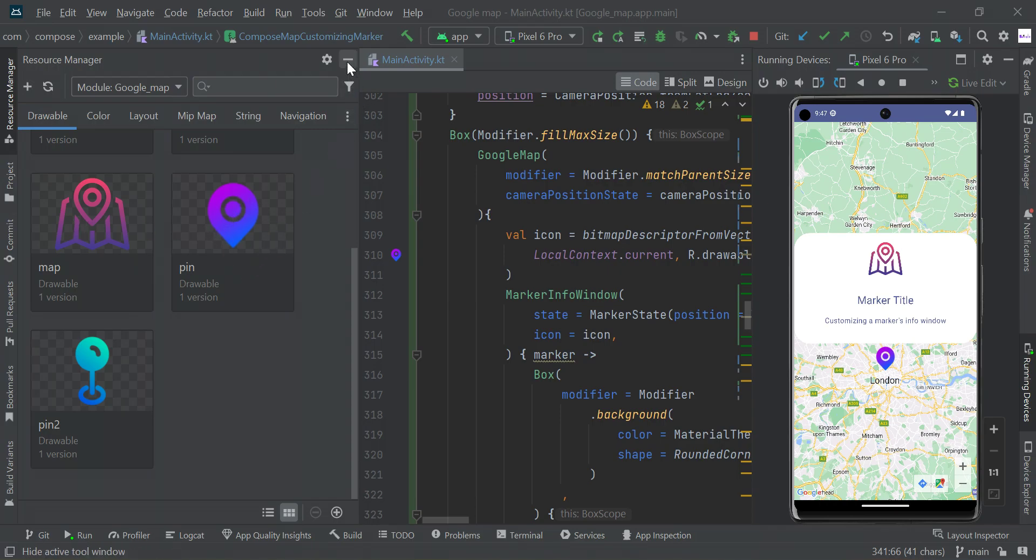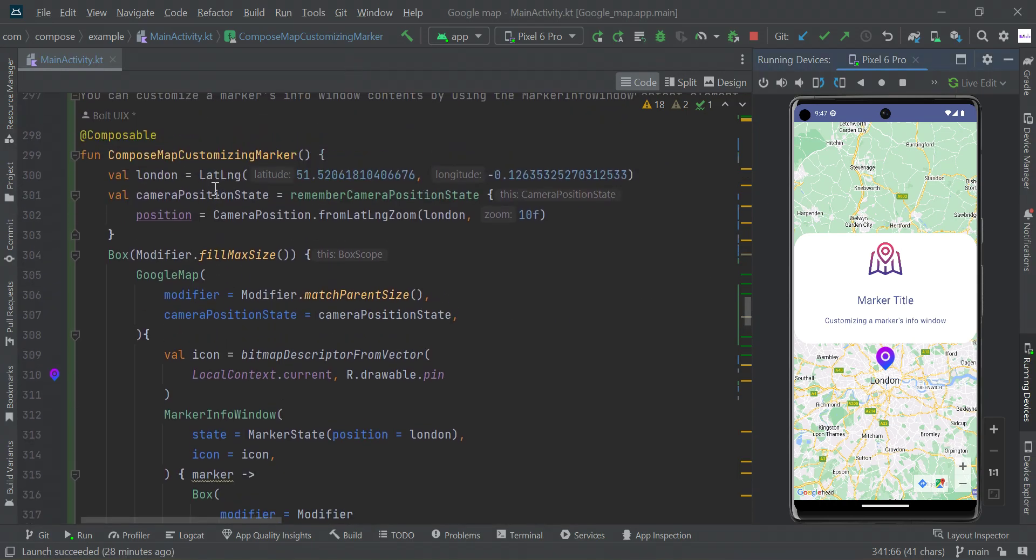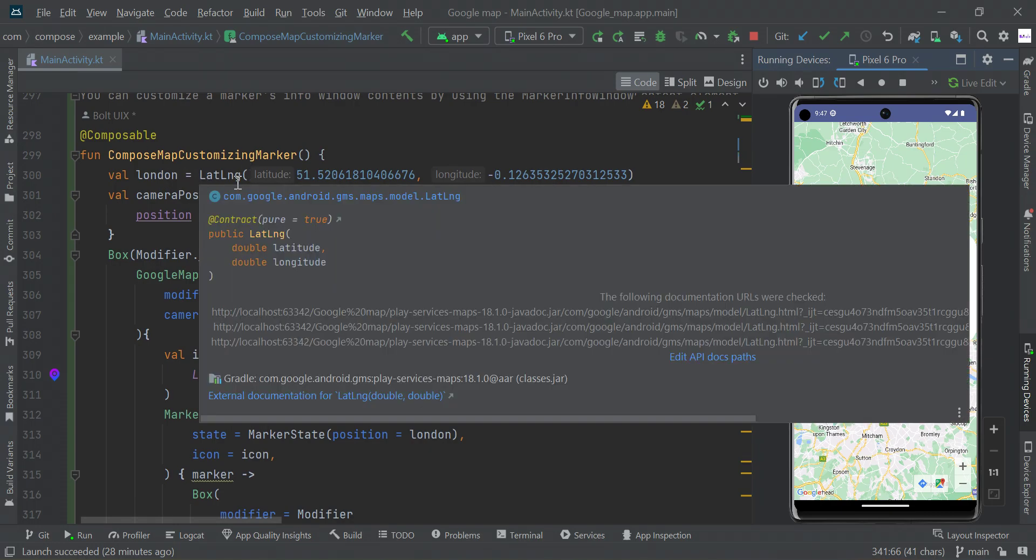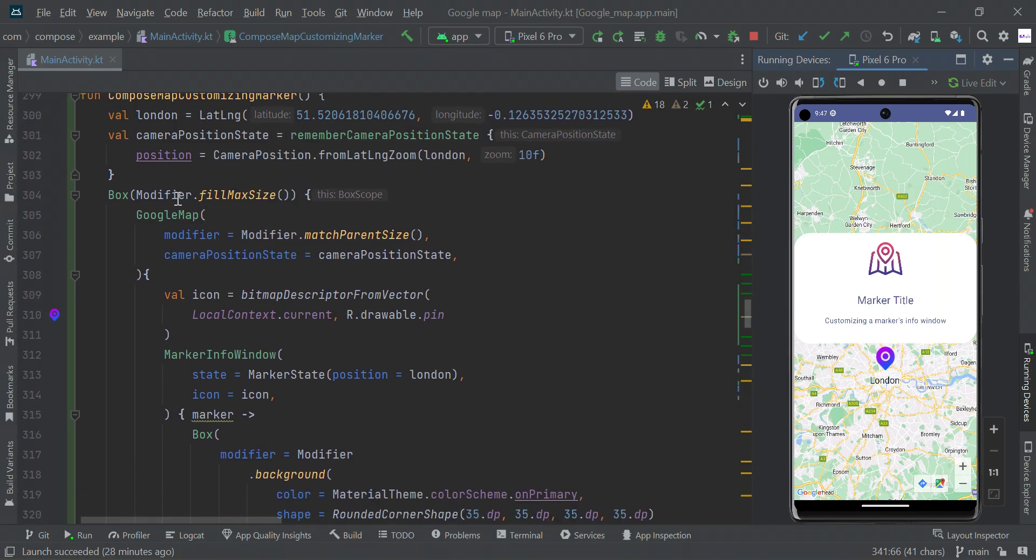After adding these, let's start with our main activity. Here is our composable function and here is our Google Map.